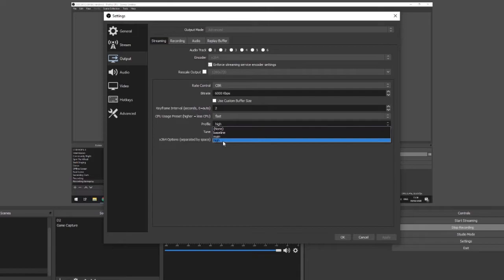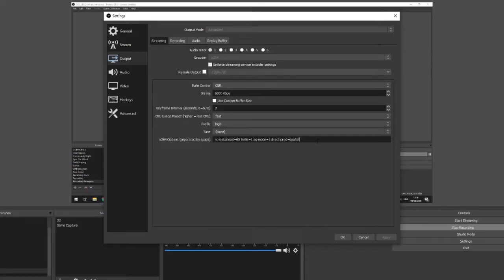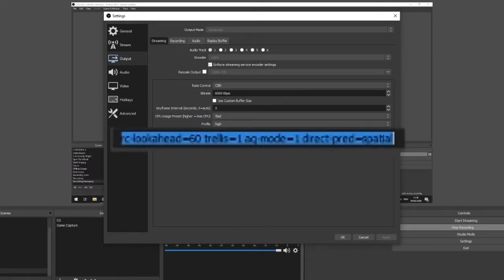Profile is set to high, keep the tune to none and then x264 options, this was given to me by a video specialist which seems to work really well for me, I'm not sure exactly what it does but I've never had any issues with it so I keep it in there if you guys ever want to take this and copy it into your own settings as well.